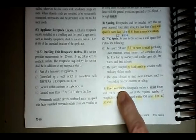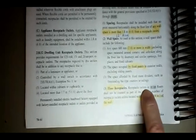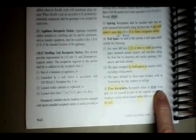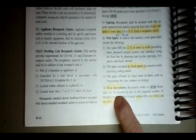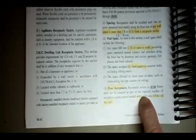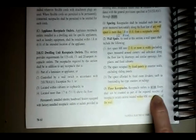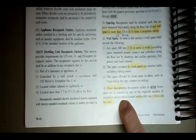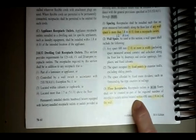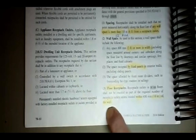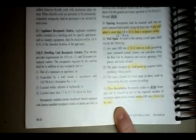Floor receptacles: receptacle outlets in or on floors shall not be counted as part of the required number of receptacles unless located within 18 inches of a wall.